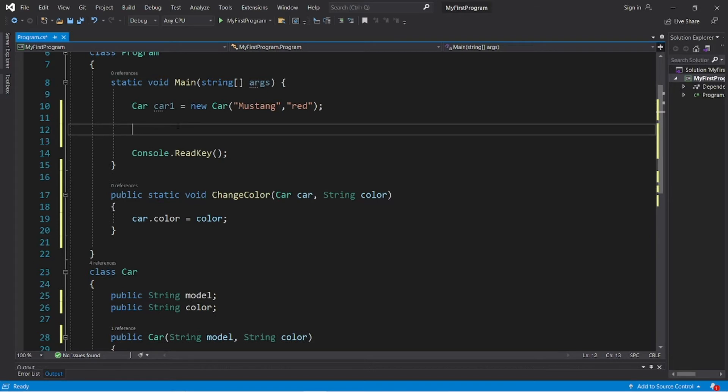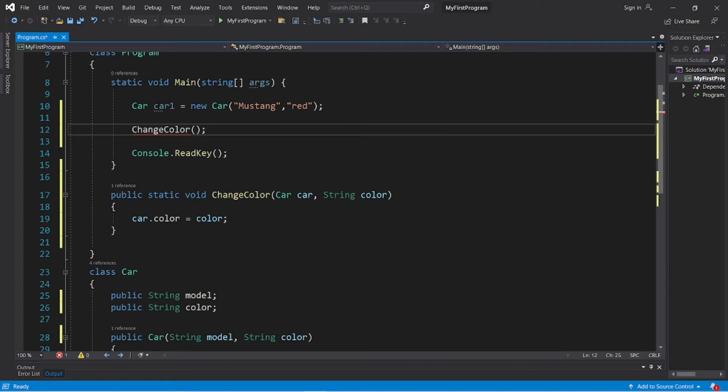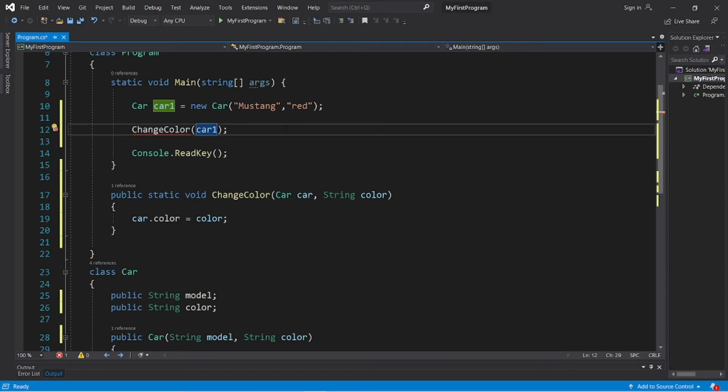So that would be change color, and the car object that I will pass in as an argument is car one, the name of the object, as well as a new color. Let's color this car silver.